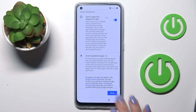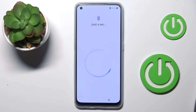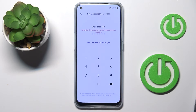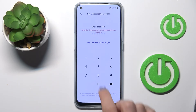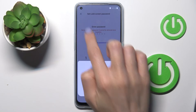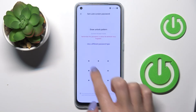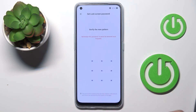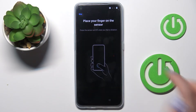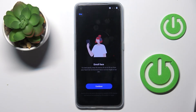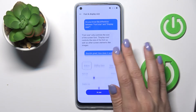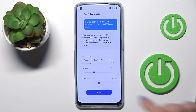Agree to use Google services or not — it's up to you, but I will just make a quick setup. Now you can set a password if you want to. You can also place your fingerprints if you want, but I will skip it and skip the rest of the setup as well.